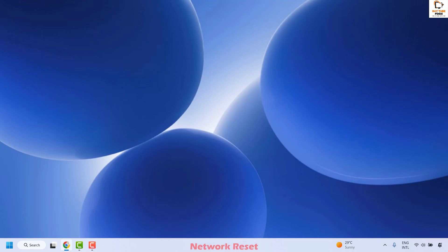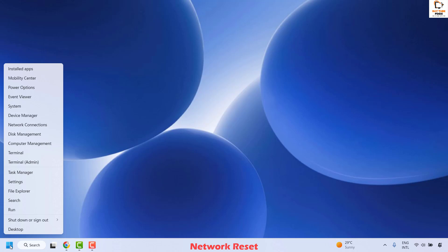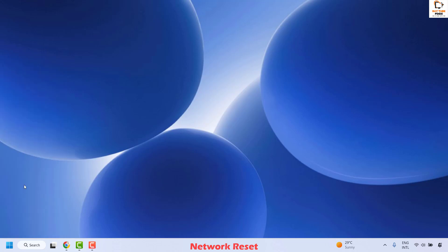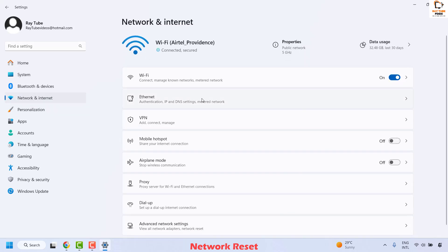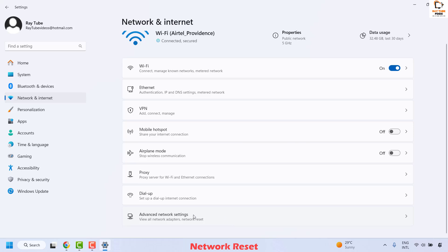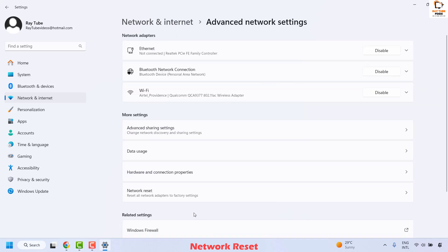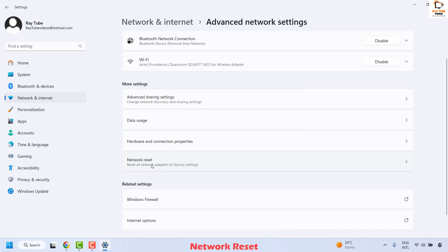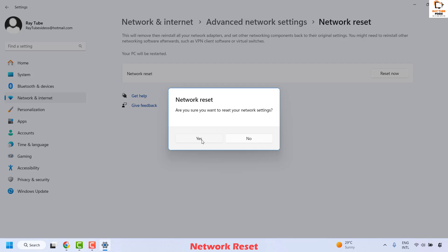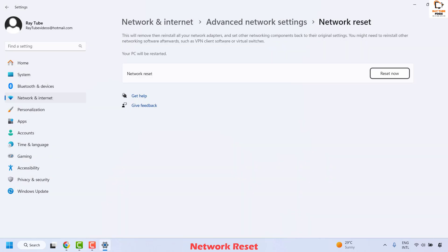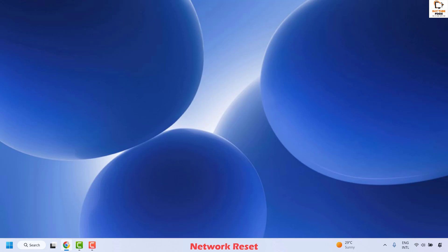The next step to resolve this issue is to perform a network reset. To do this, right-click on the Start button and click on Settings. Go to Network and Internet, then on the right-hand side click on Advanced Network Settings. You will see an option that says Network Reset — click on it, then click Reset, and then Yes. Close the window, restart your computer, and check if your issue has been resolved.